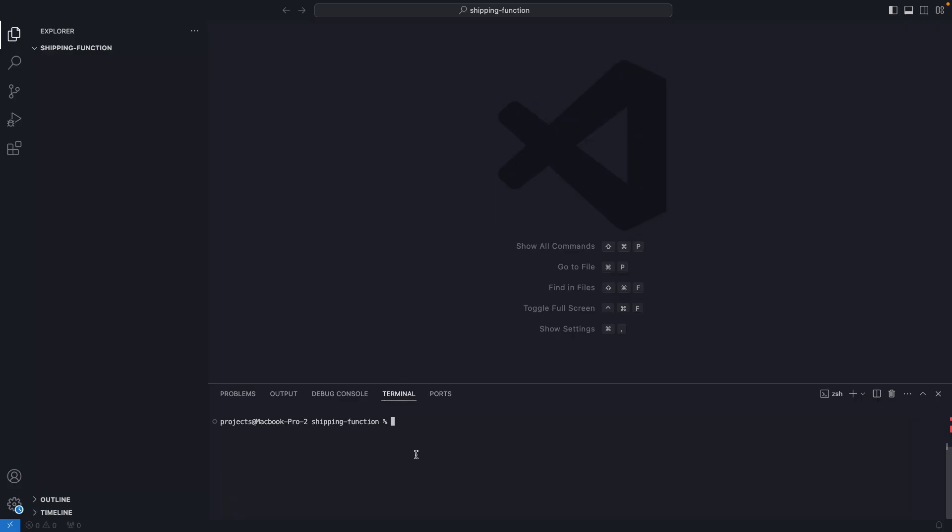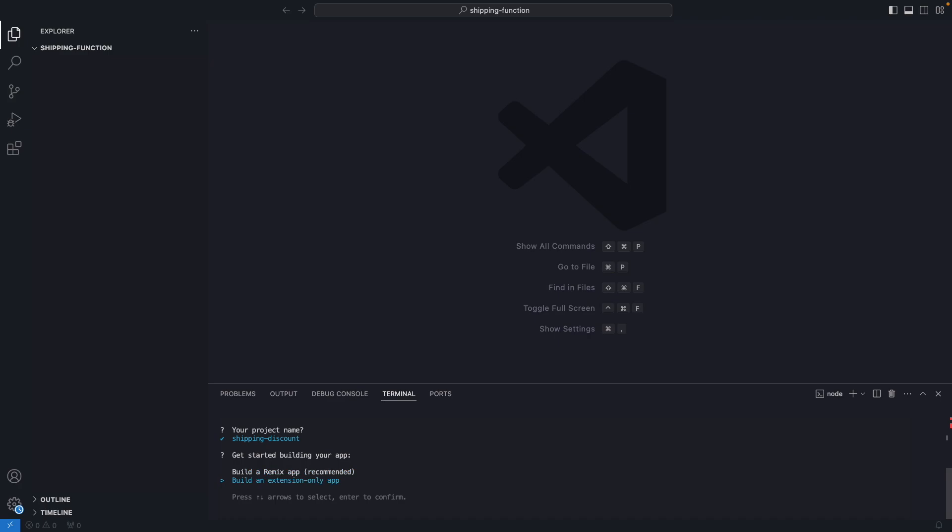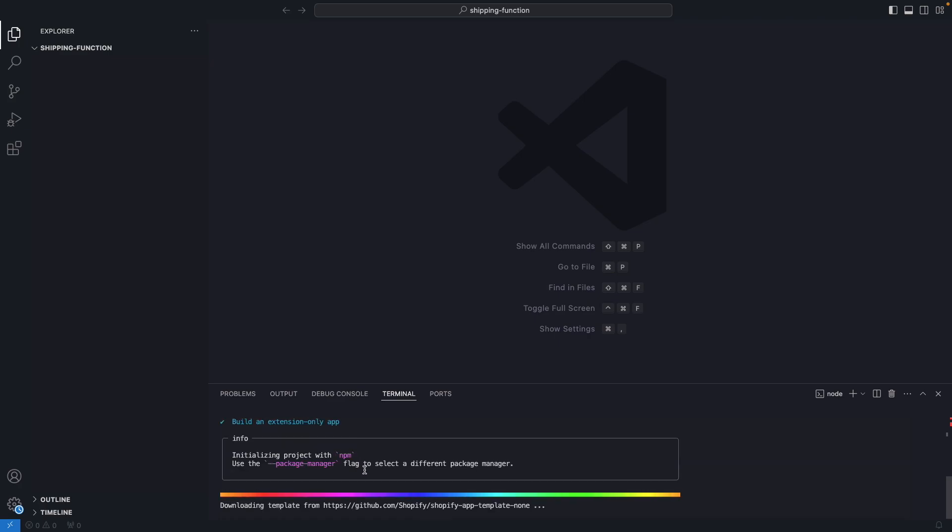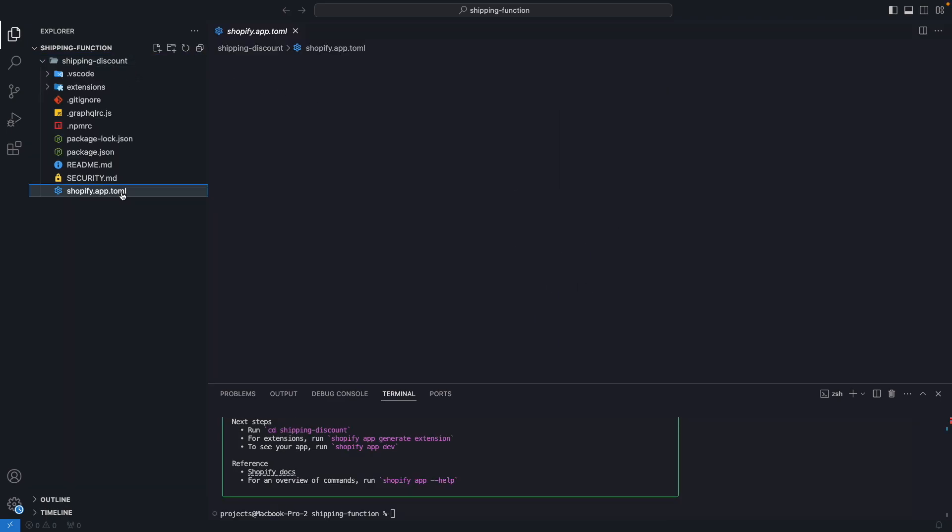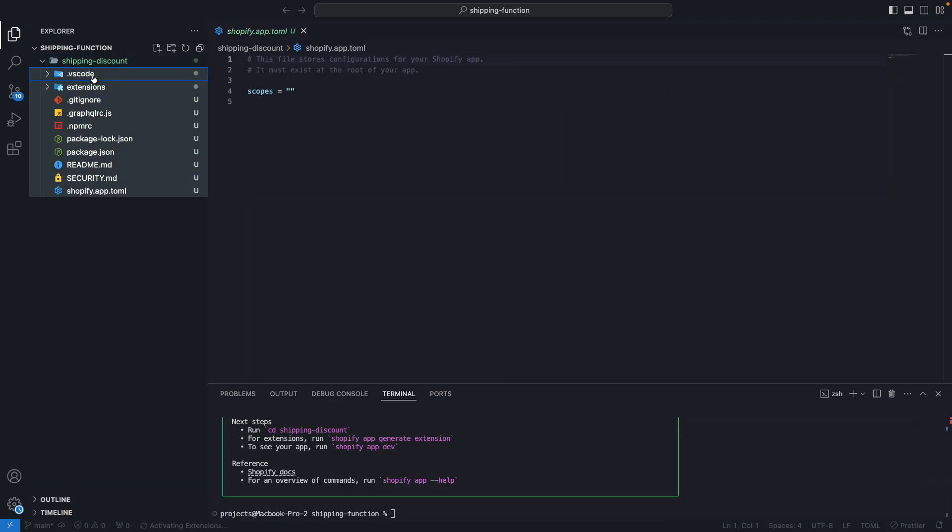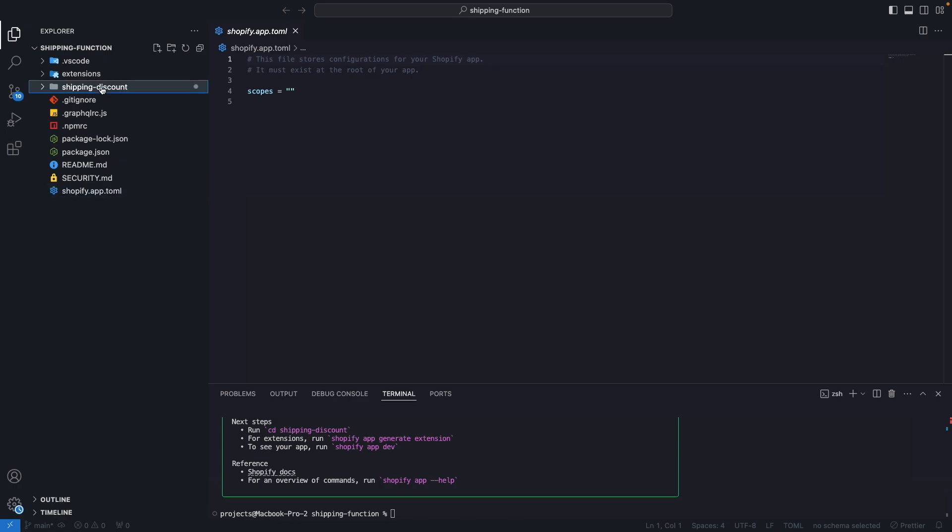So here I have VS Code open and I will run npm init Shopify app latest to create a new Shopify app, and this will be called shipping discount. I will select the discount, I will select the extension only template, and I will wait for this to be installed. And after this is installed, we can take all of this out of this folder, remove this.